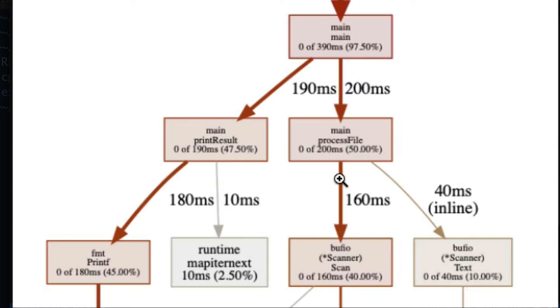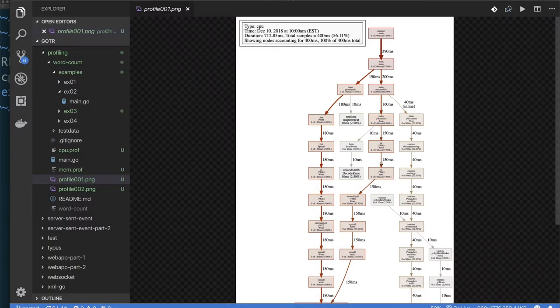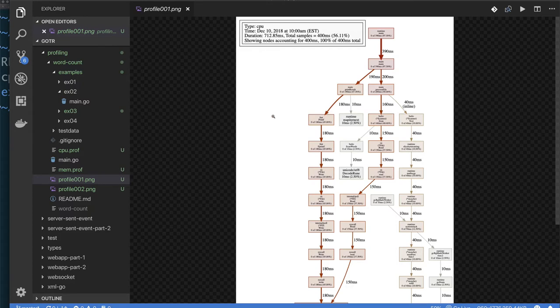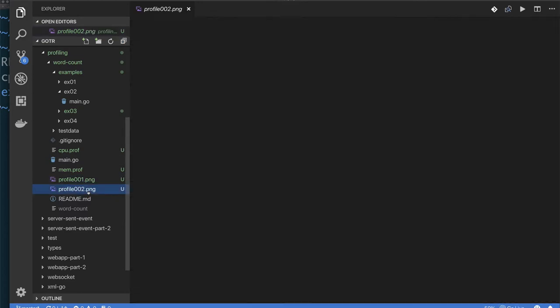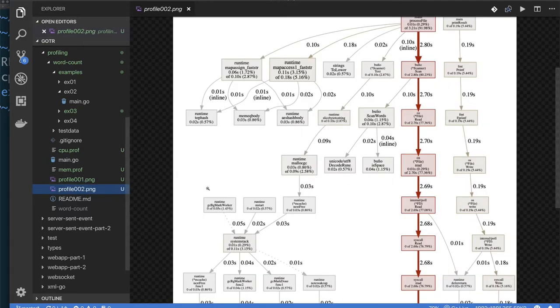Essentially just reading data from the file and running through our scanner, which we use, the buffer your scanner. To get a better understanding of what's going on, that was when we process one file.